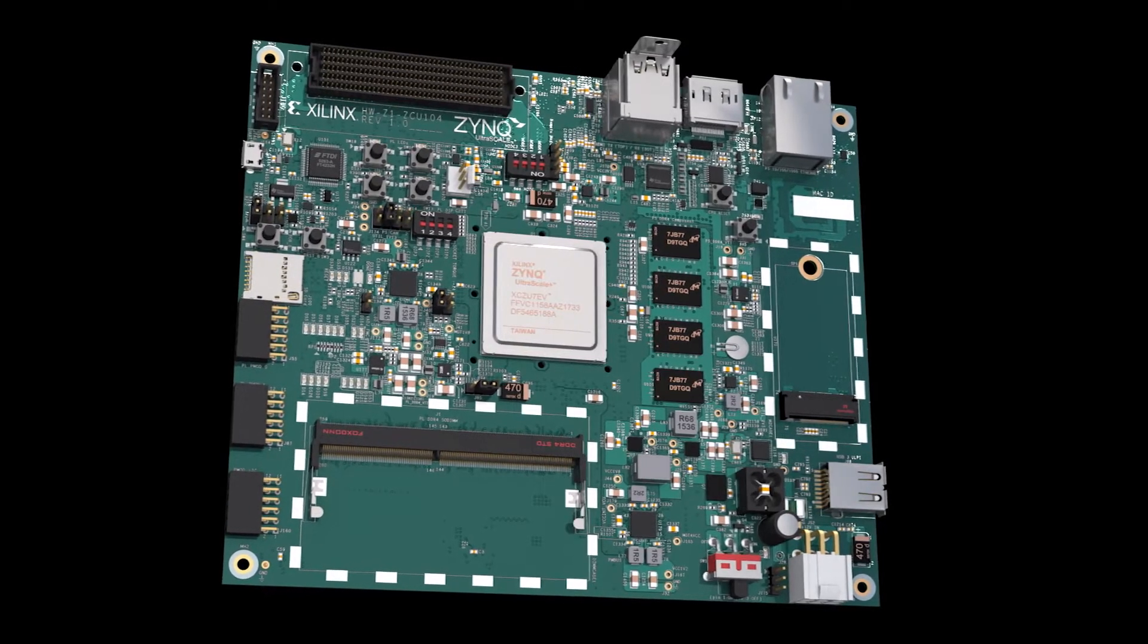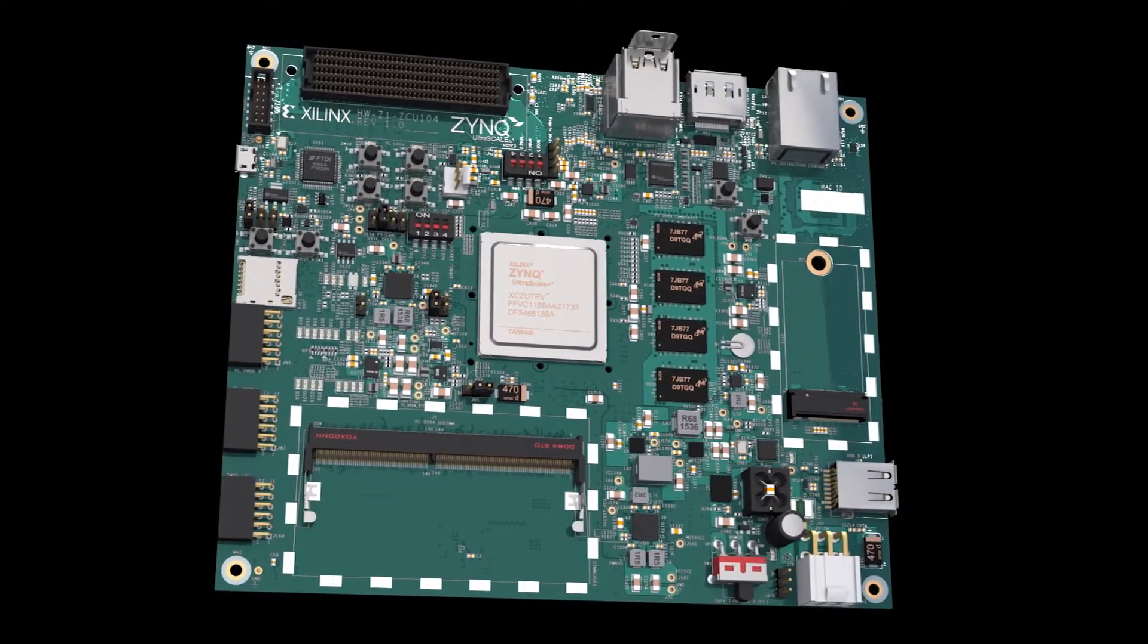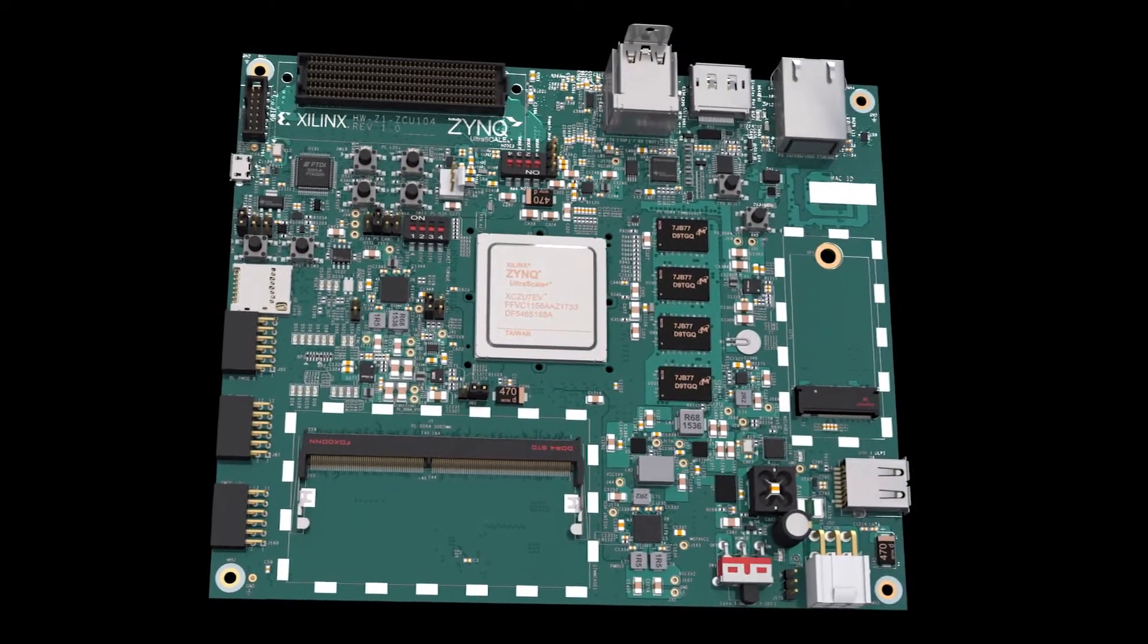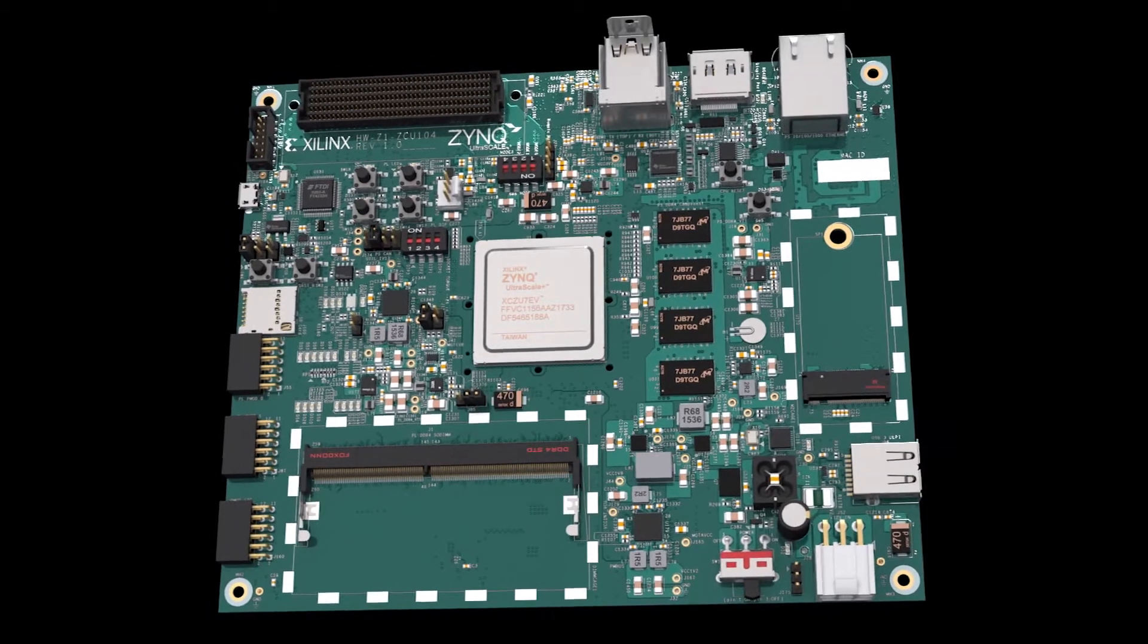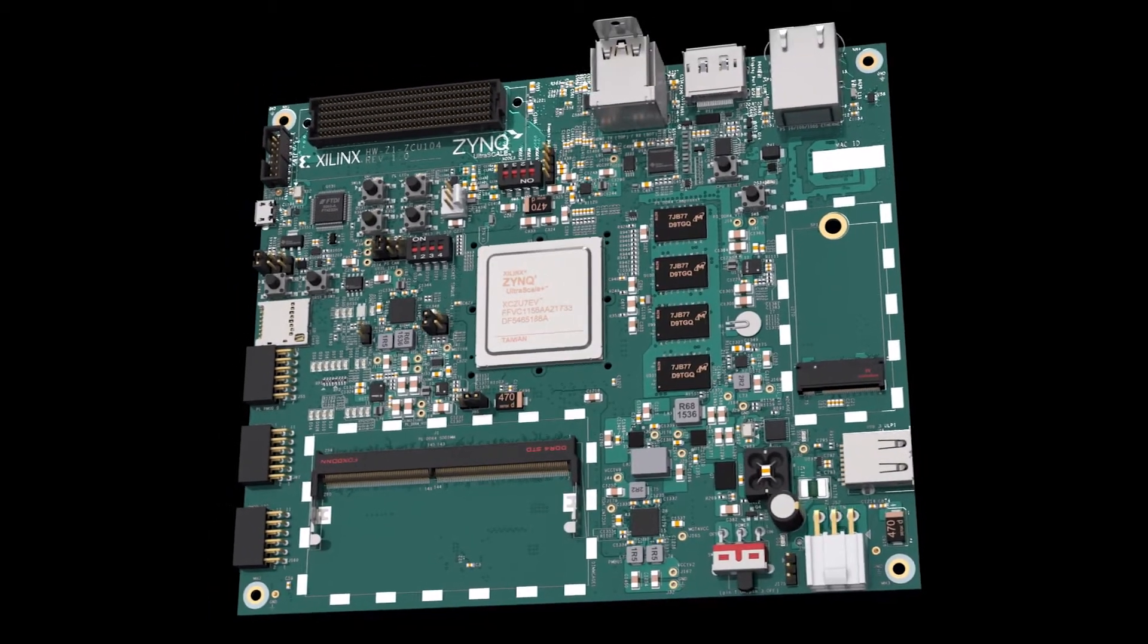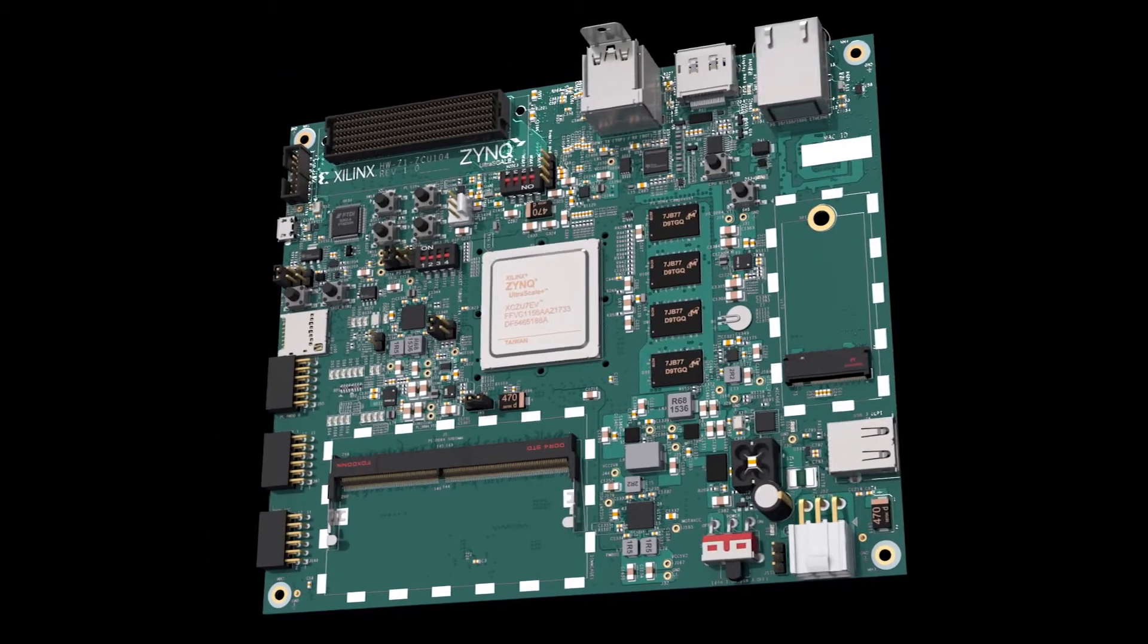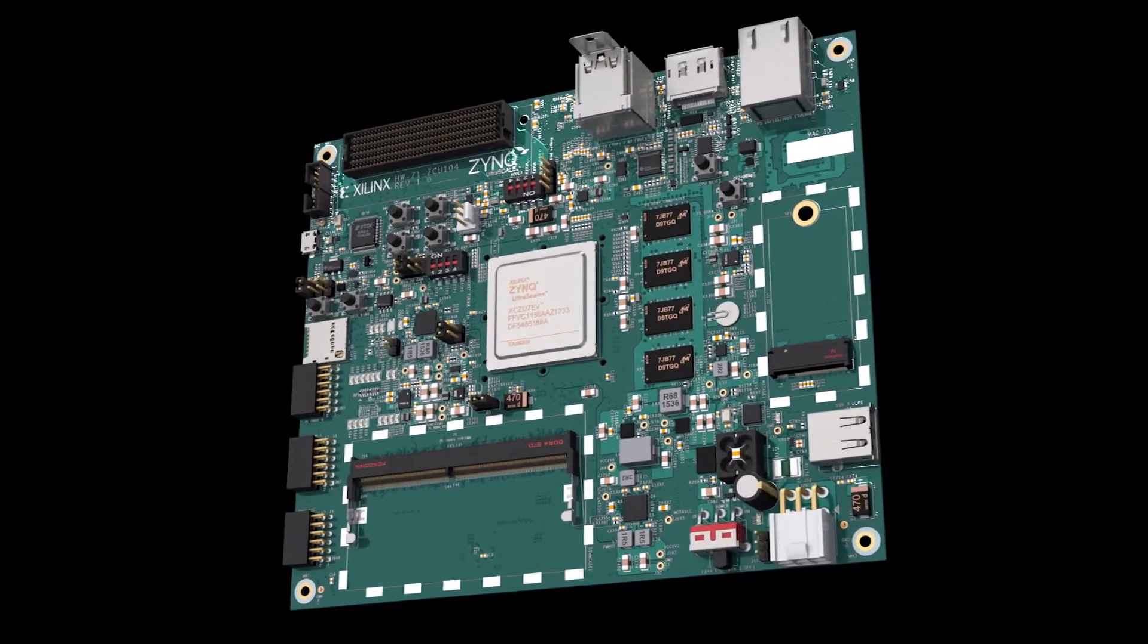When you're working with a complex board that has an FPGA, like this Zinc Ultrascale Plus from AMD Xilinx, you may well have thousands of physically inaccessible solder joints.